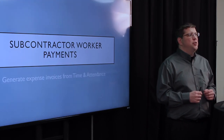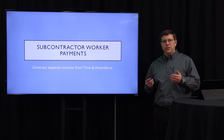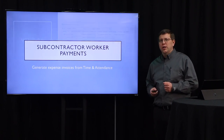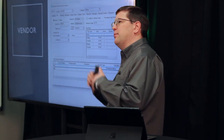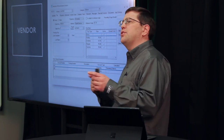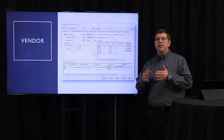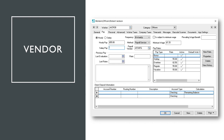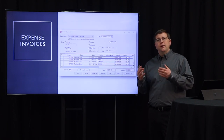Let's look at subcontractor worker payments. If you have temp or other subcontractors for whom you track time and attendance through the EBMS payroll service, you can now generate an expense invoice for them instead of paying through direct deposit or payroll check. This allows you to generate a 1099 report at year end as you would for any other vendor. To set this up, go to the worker record, change the method to Payroll Service, and identify the payroll vendor — when that field is populated, EBMS will generate an expense invoice at payroll time, and you can pay them through vendor payments.